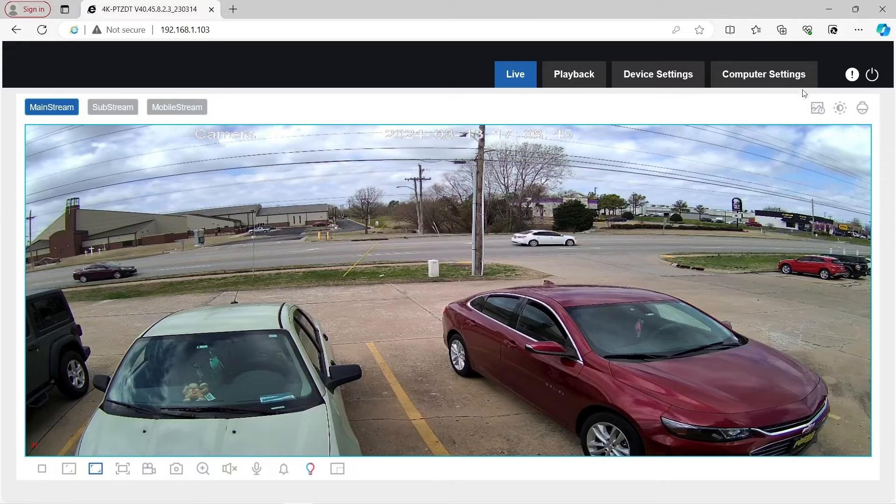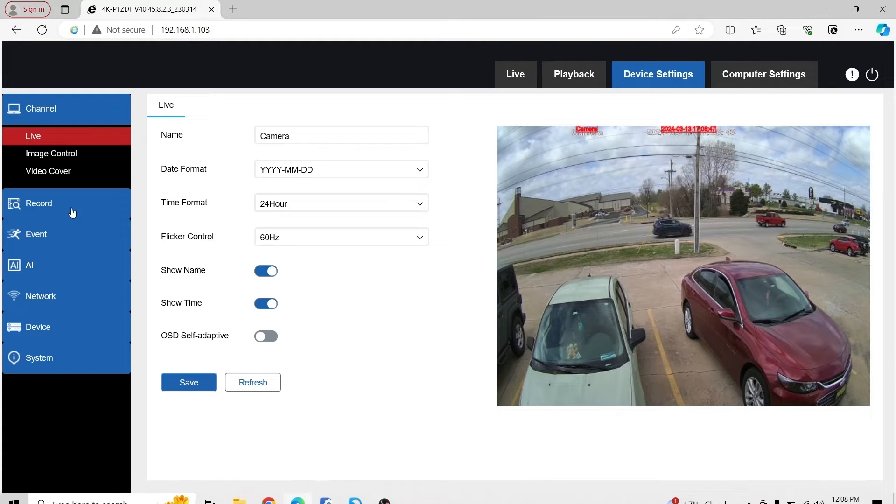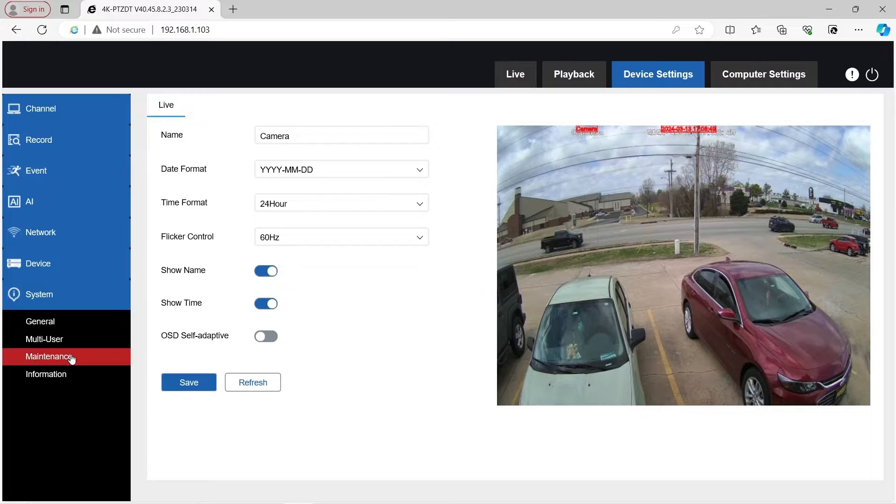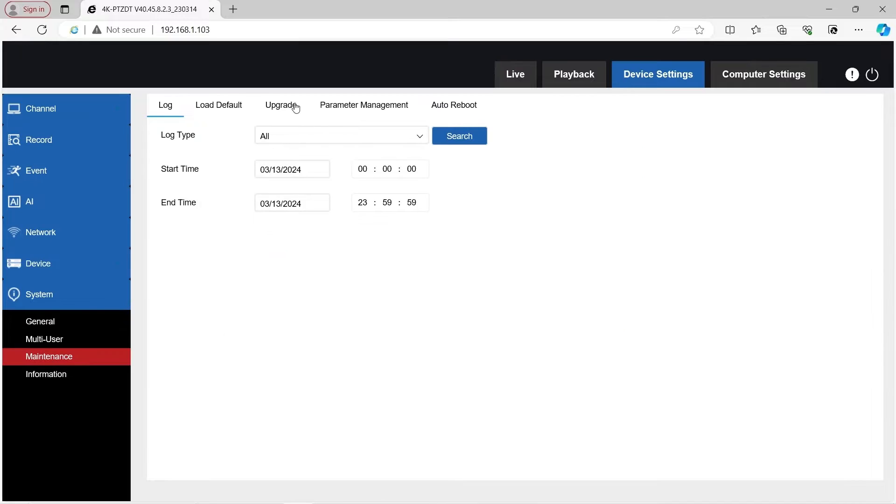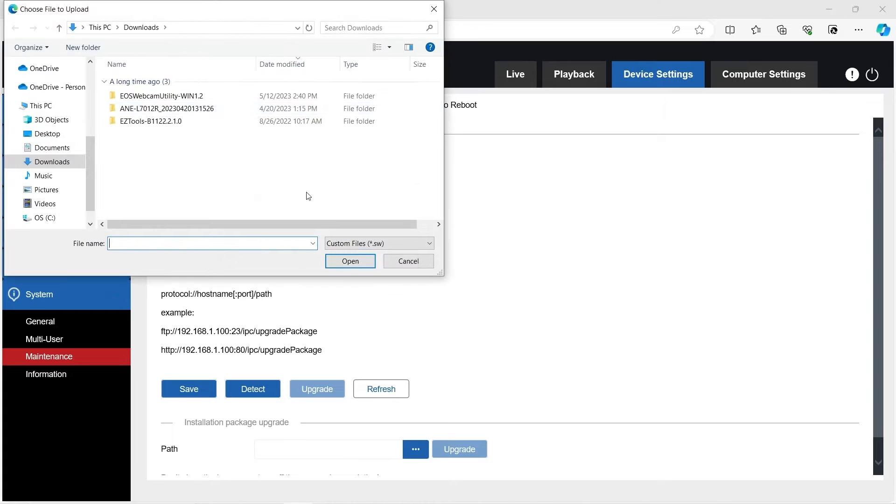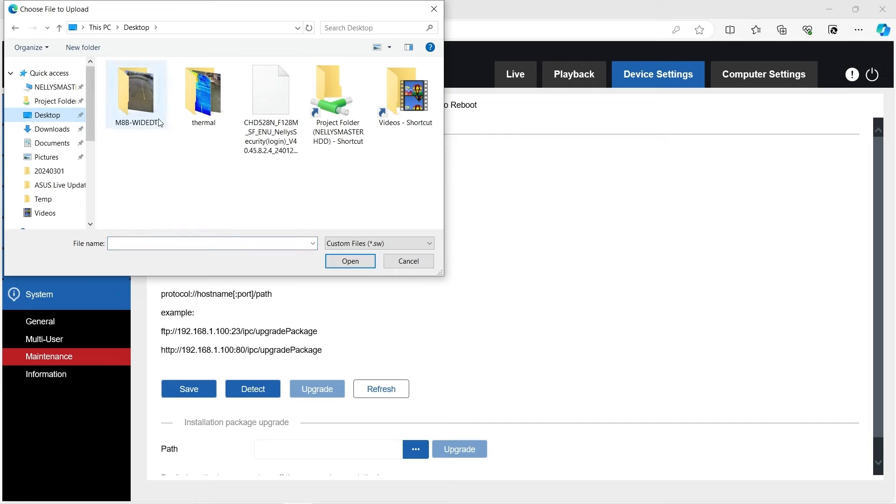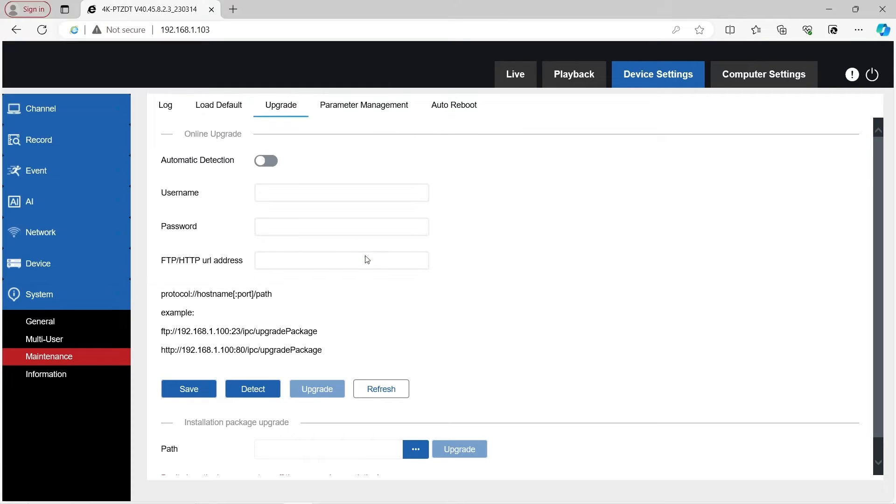Next up, go to device settings on the web interface. Click on system maintenance upgrade. Down where it says path, click on the three dots, go to where the new update is, find the download, click on the .sw file, and then press open. Then upgrade.